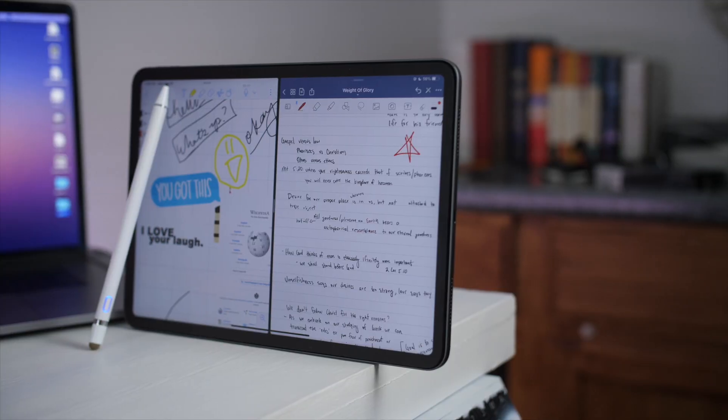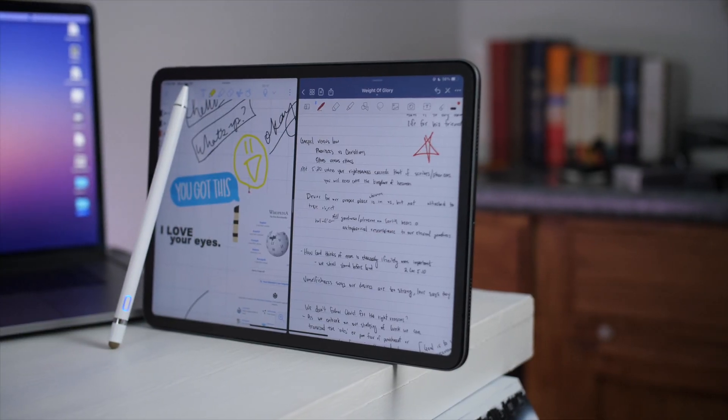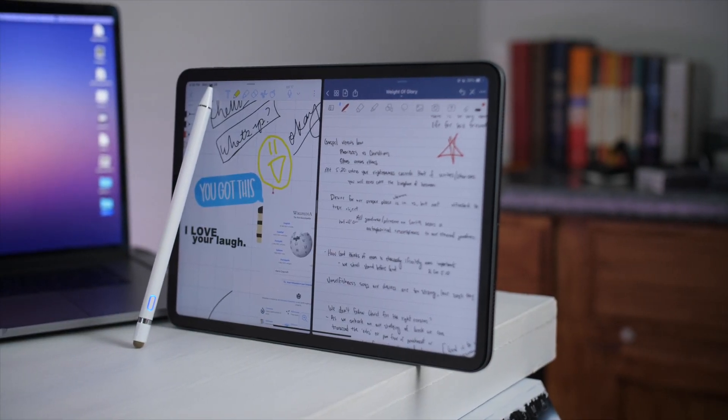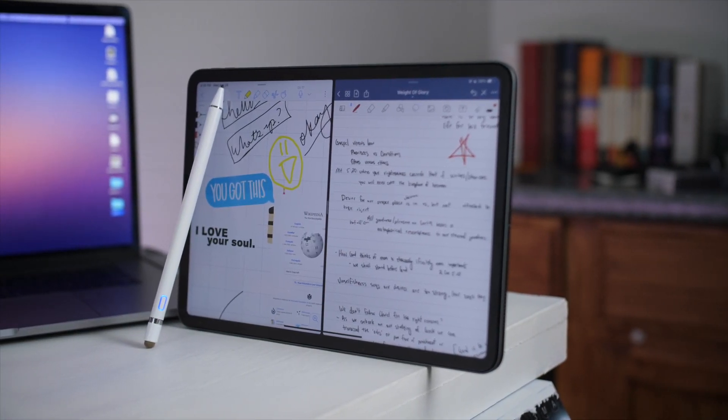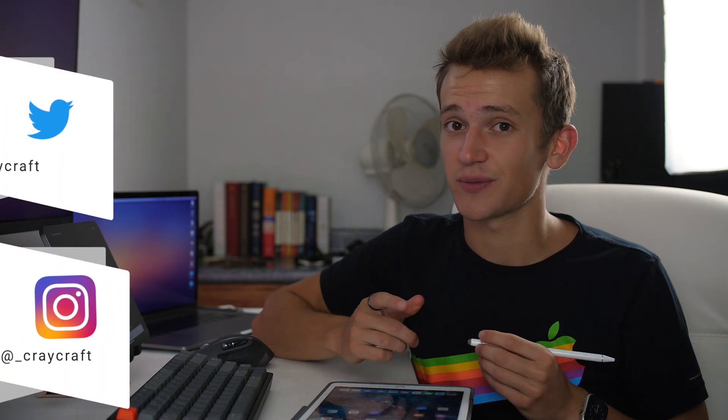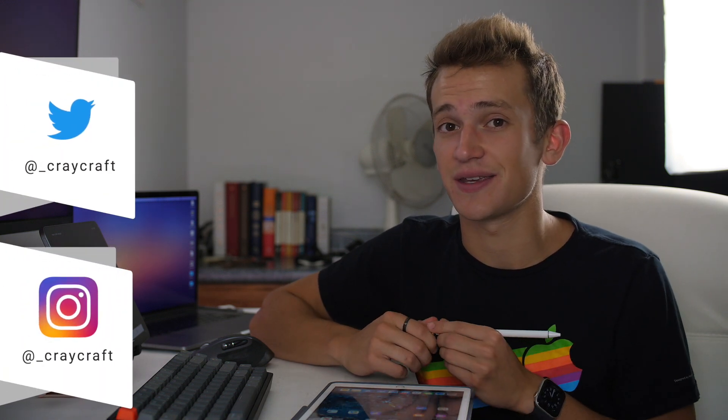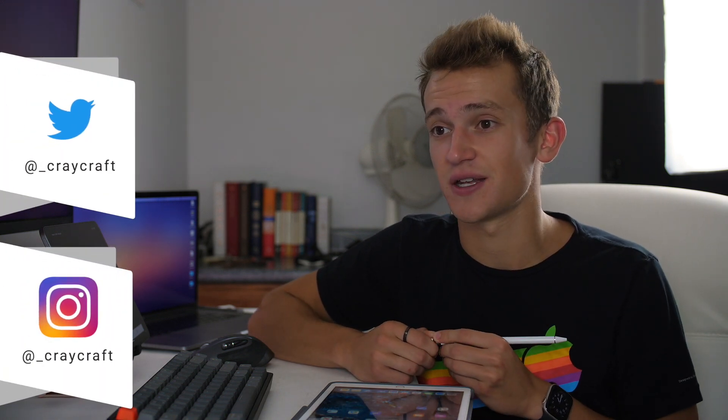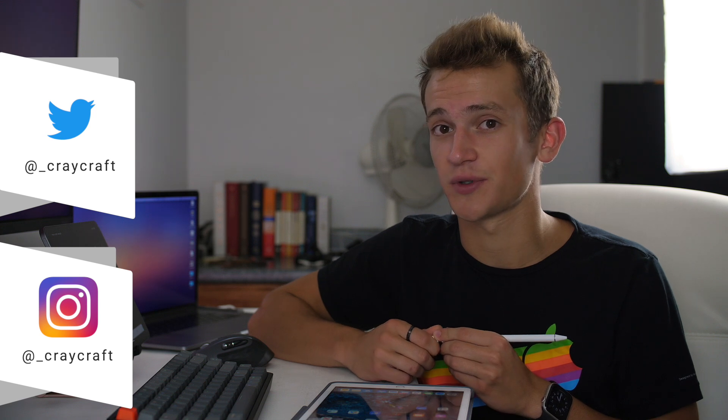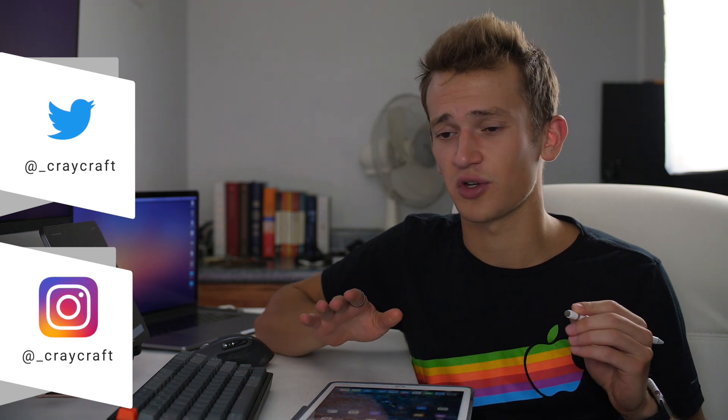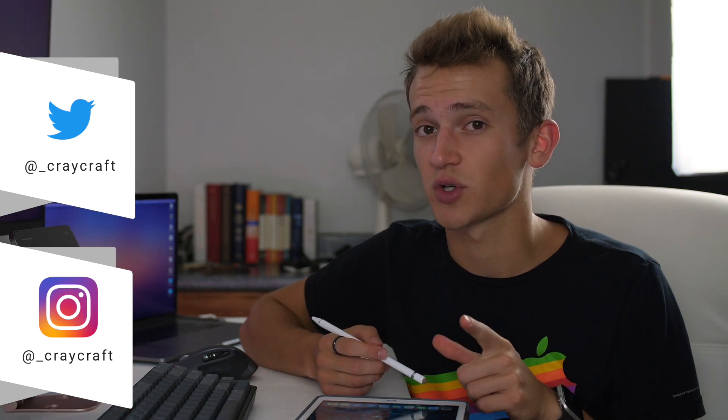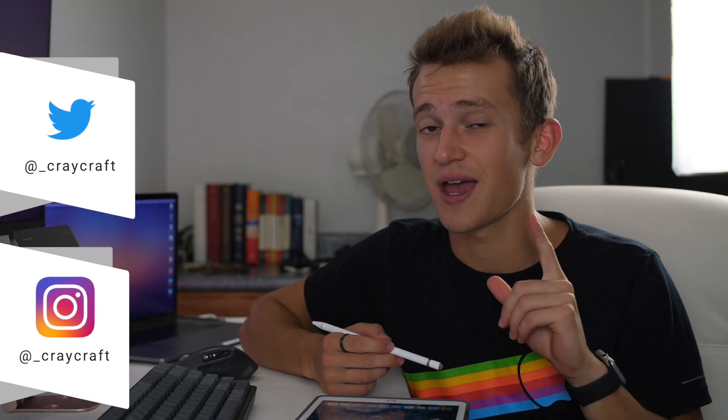But you don't know if you should get GoodNotes or Notability because they're both awesome. Well, you've come to the right place. In this video, I'm going to talk about the newest versions of GoodNotes and Notability updated for the end of 2020 and beyond. Let's go ahead and figure out which one's right for you.